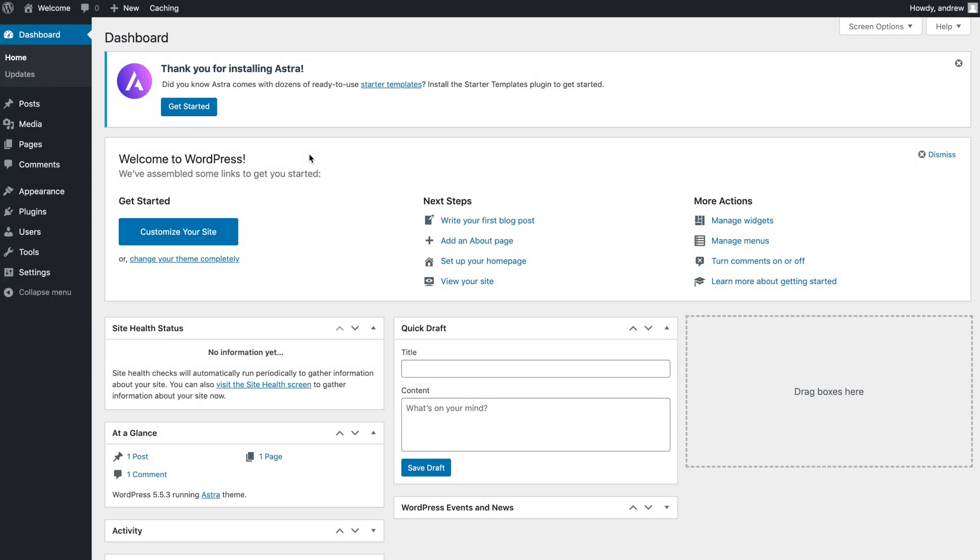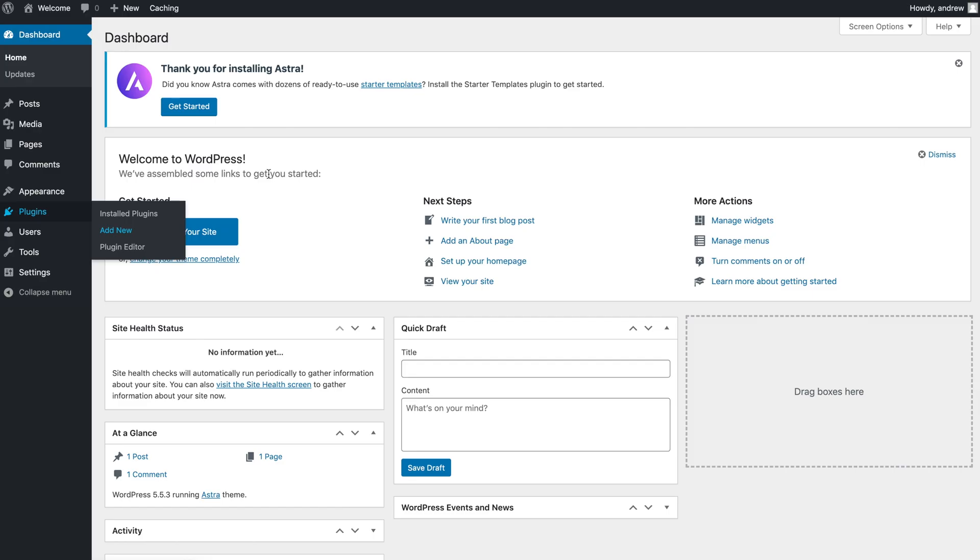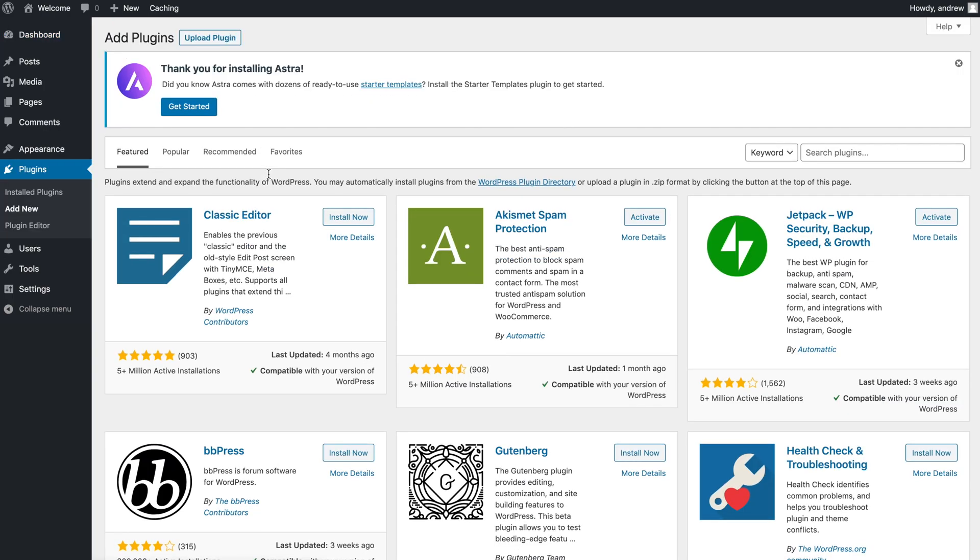So the first thing we're going to do is customize your website through plugins. Go ahead and click on the left-hand side Plugins, and Add New. I'm going to give you a list of recommended plugins that I use to help protect your site, to customize your site, and other useful resources.